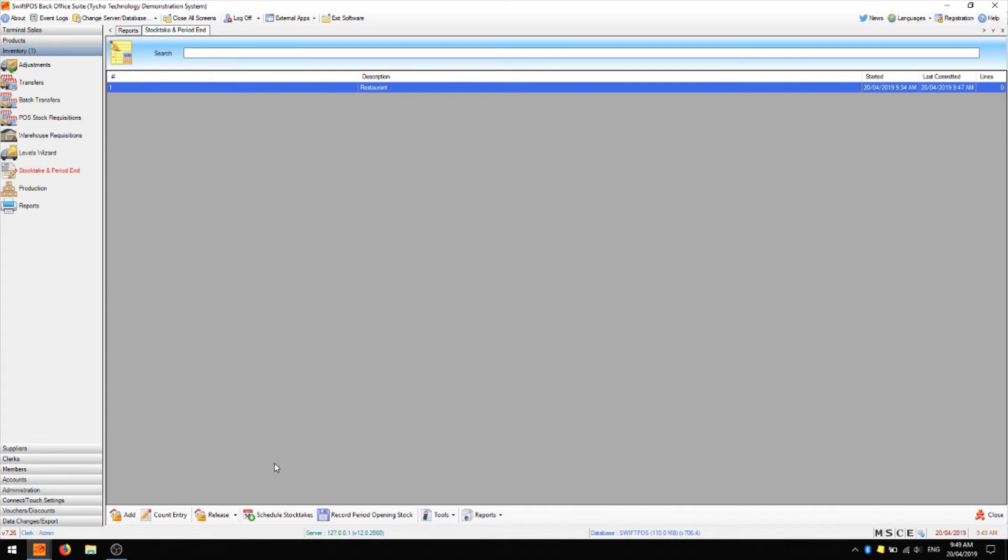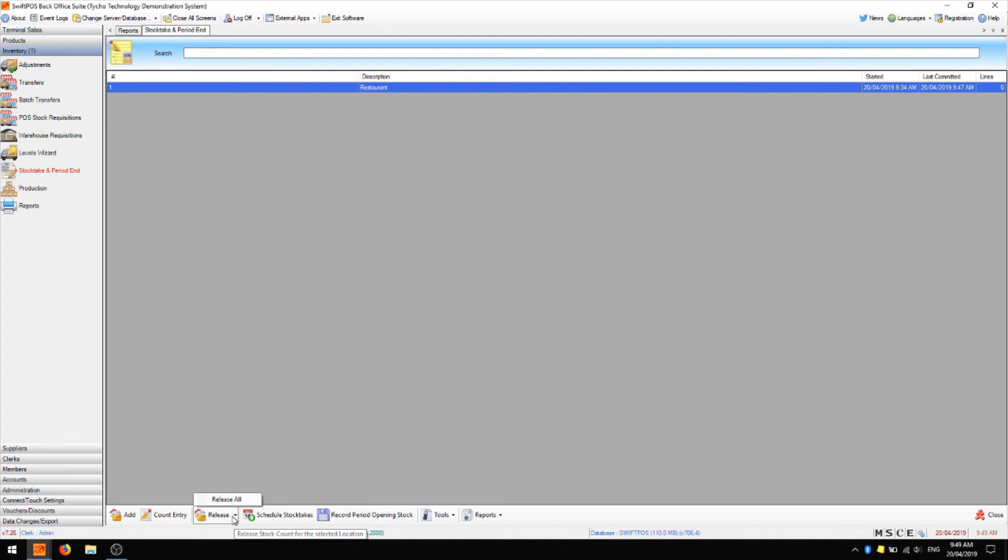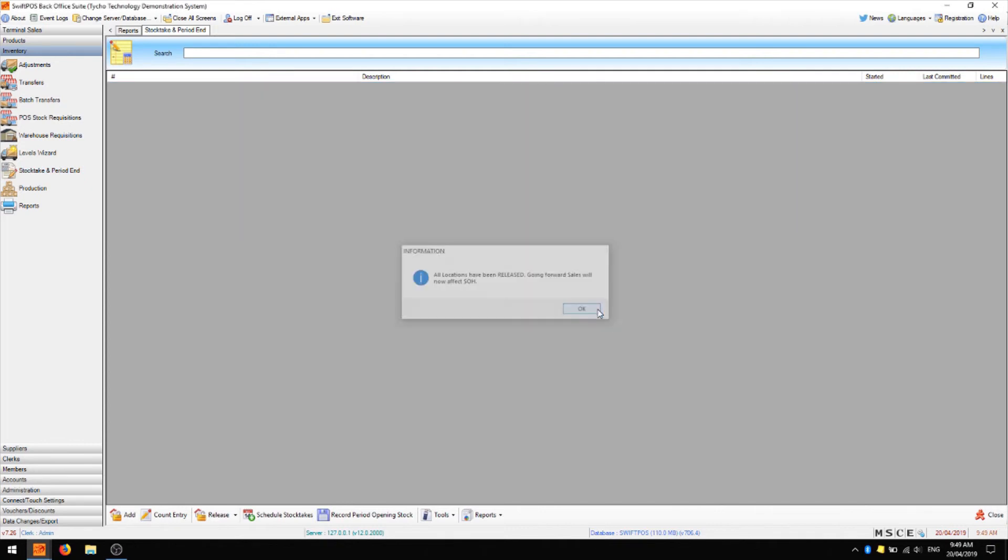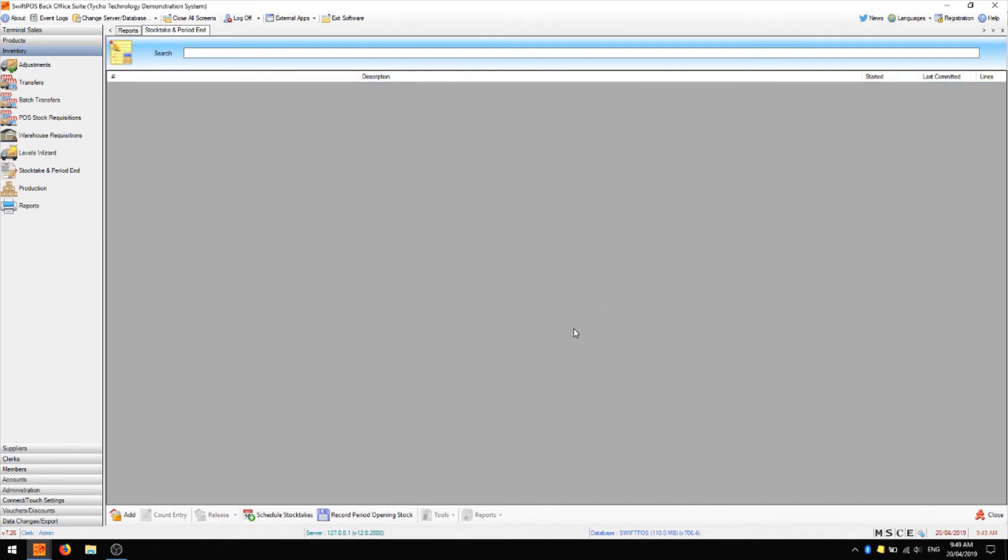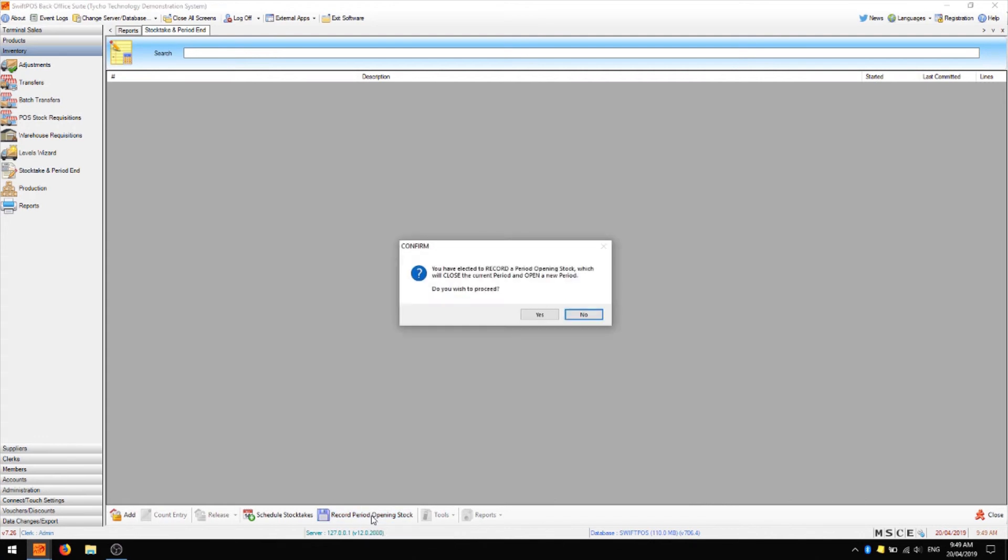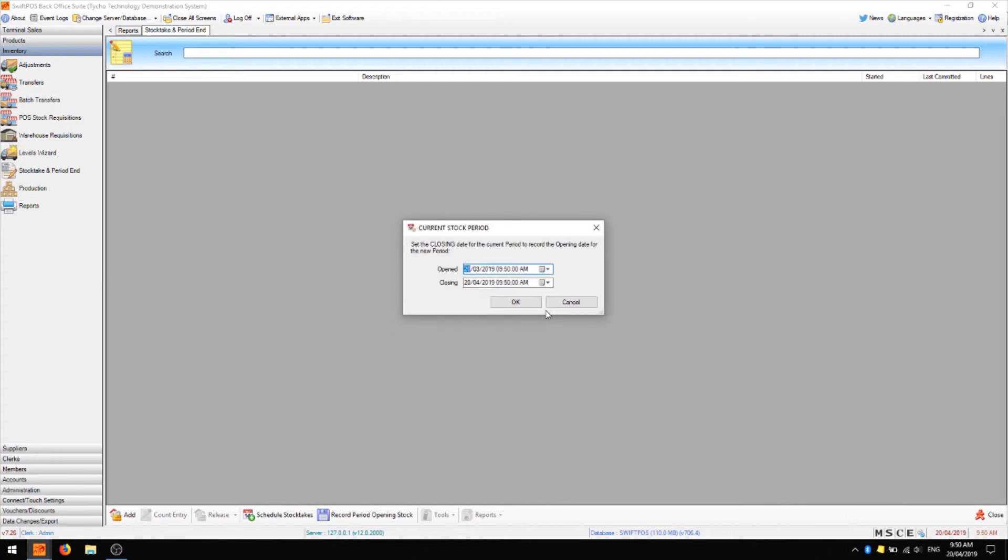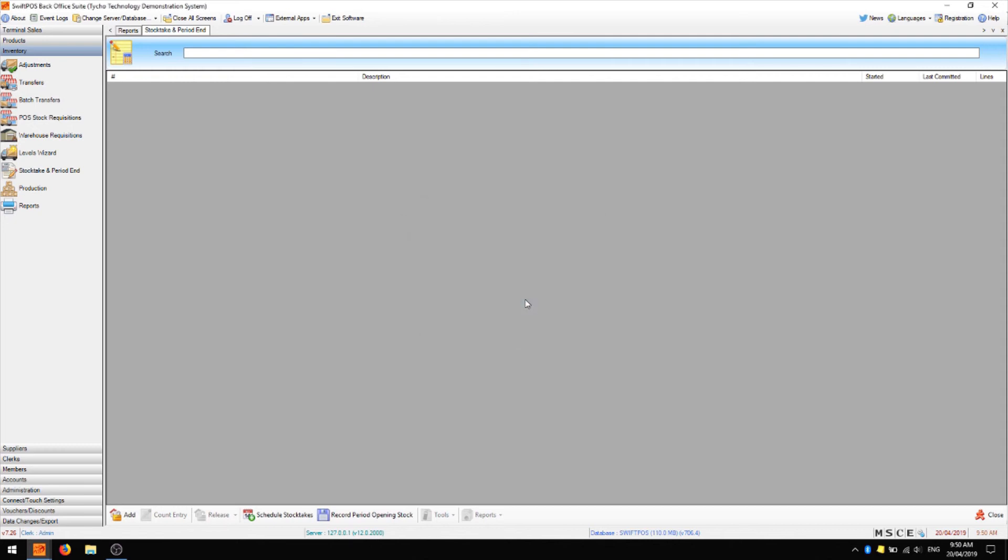At this point you can release your held location. You can either click on release to release just one or using the little arrow next to release you can release all locked locations. At this point any sales and invoices that were done in that time have now been decremented or incremented. And you can click on record period opening stock which will make a record of what you currently have on hand so that you can report on that at a later time if you need to. We'll click yes, choose a date if need be and that stock take has now been completed.